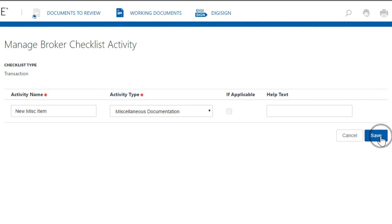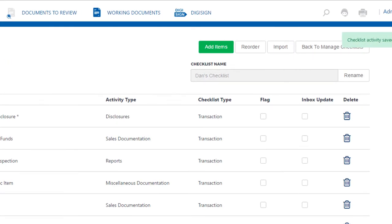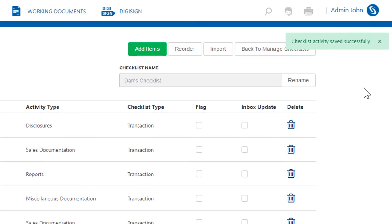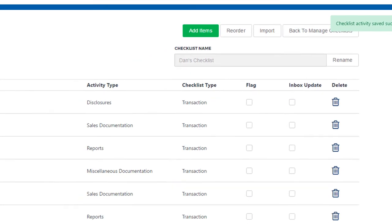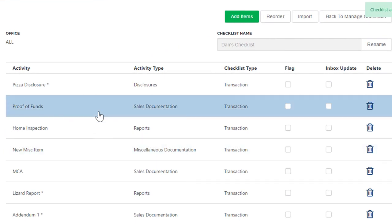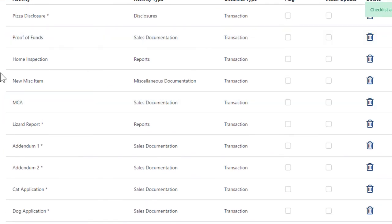Now we hit Save in the upper right corner. It should tell us in green—there it is—that it was saved successfully. So now if we scroll down through the various items of this checklist, you'll notice that the one we just